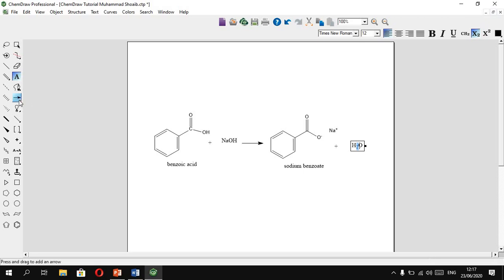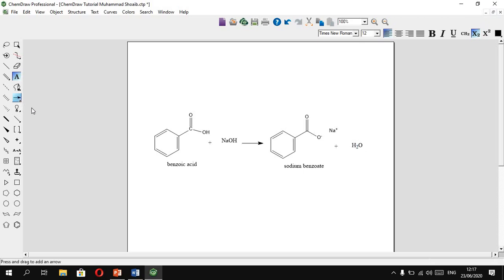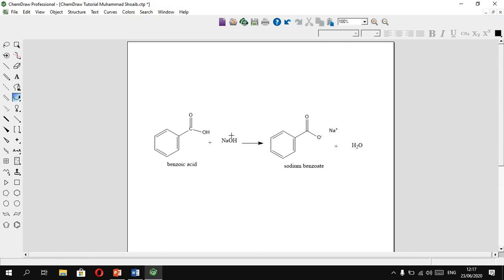To draw curved arrows for mechanisms, select the curved arrow tool. For example, suppose the oxygen of OH attacks on H. If we want the electron pair of this double bond to be placed on oxygen, draw the curved arrow accordingly.